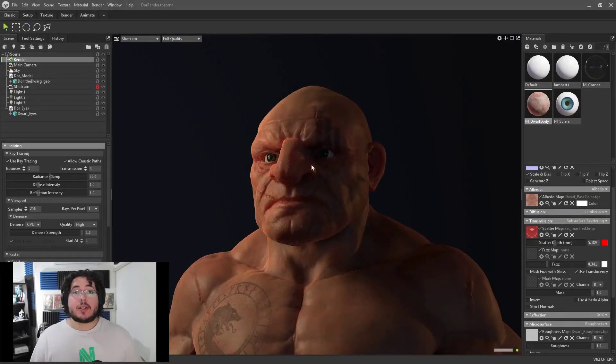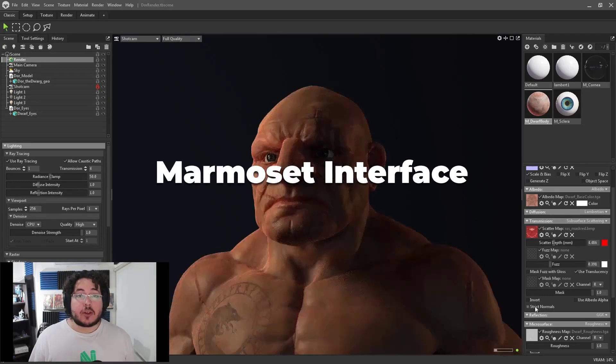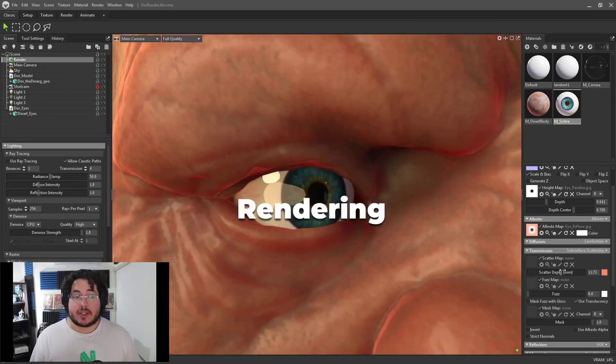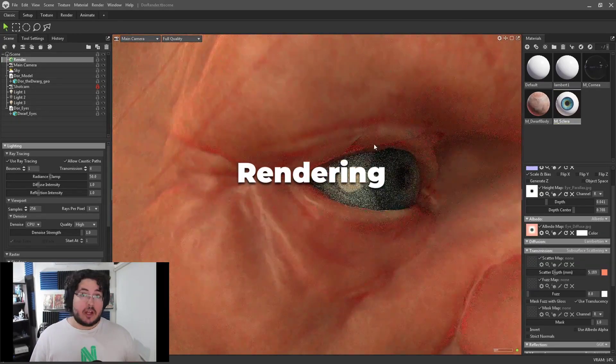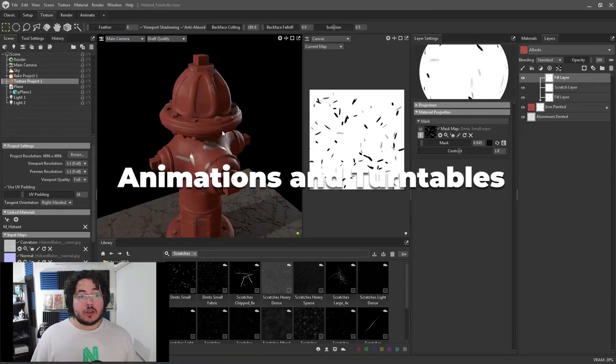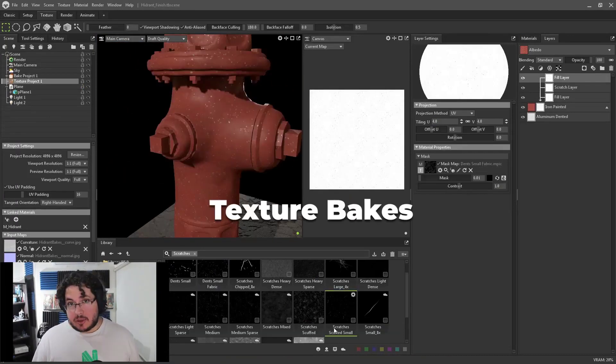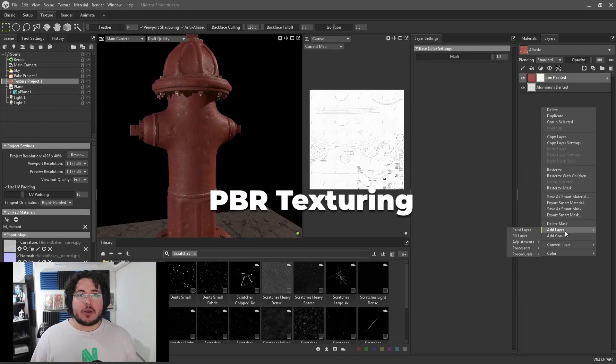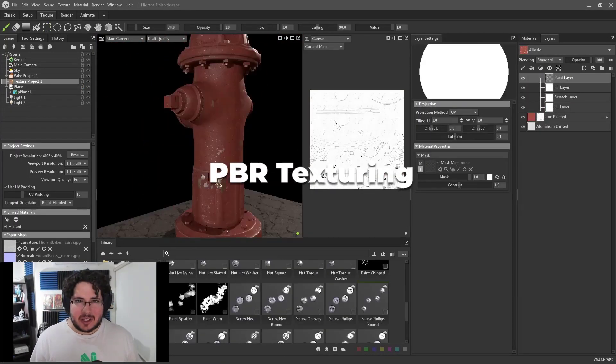In this course, you will learn Marmoset Interface, Shader Setup and Texture Assignment, Rendering and Presentations, Turntables and Animated Renders, Bake Setup, and PVR Texture.